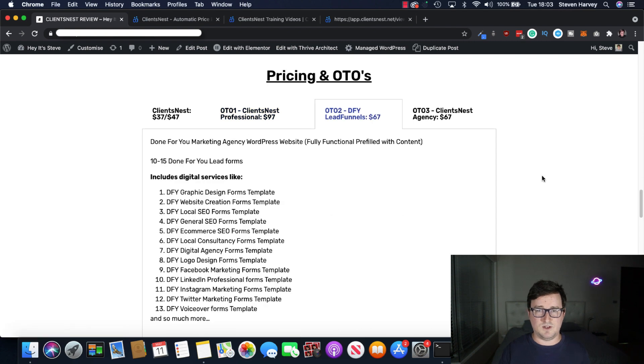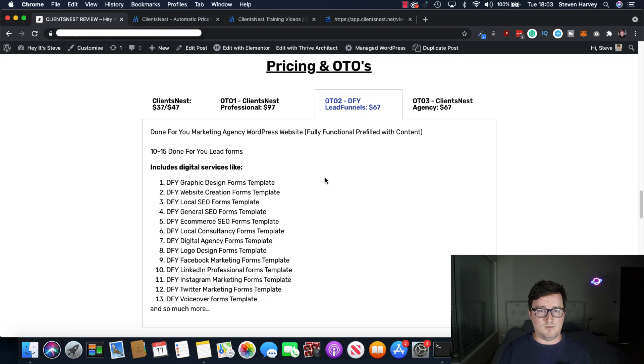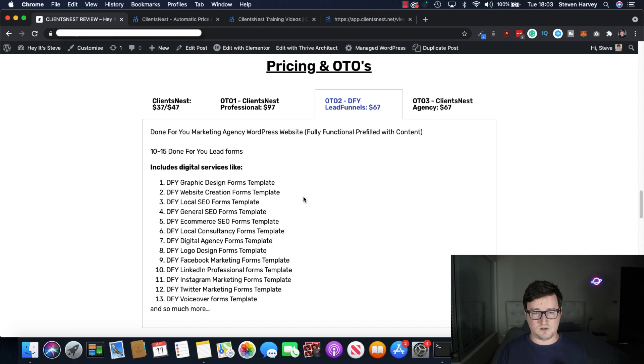With OTO2, it's done for you lead funnels. It's 10 to 15 done for you lead forms, with absolutely everything in your Facebook marketing, e-commerce, general, local, website, et cetera. Read through them. Even voiceovers, that's a great thing to sell at the moment.